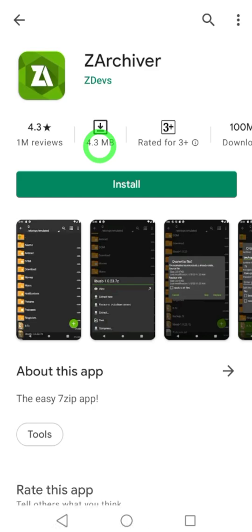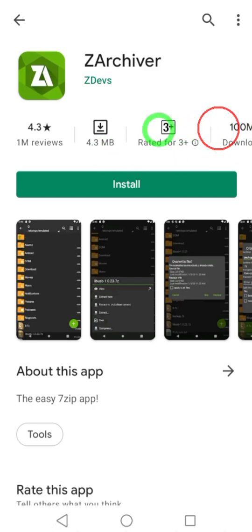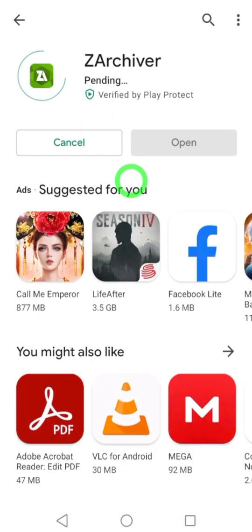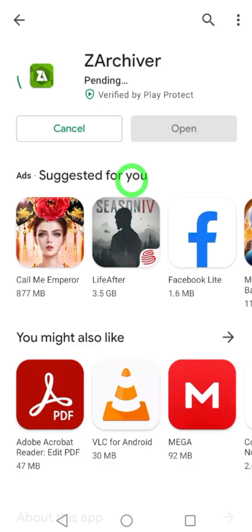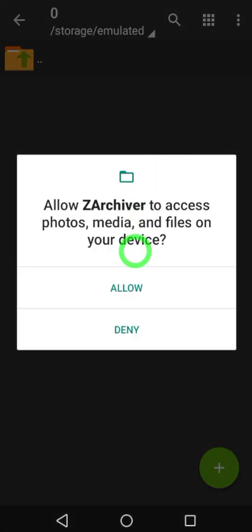Install this application. You can see it has a 4.3 rating and good download count. After install, tap open.